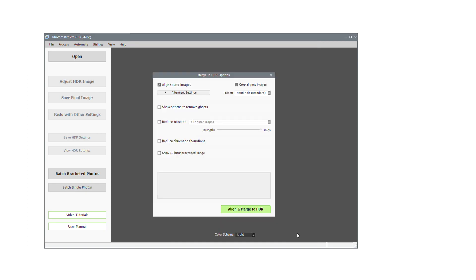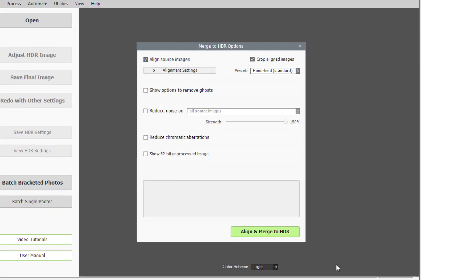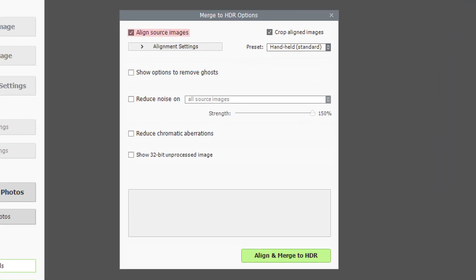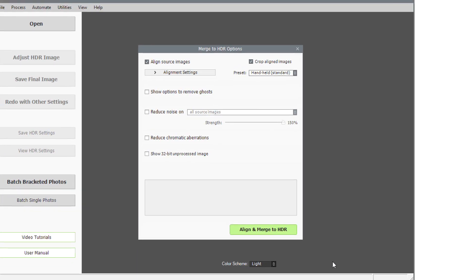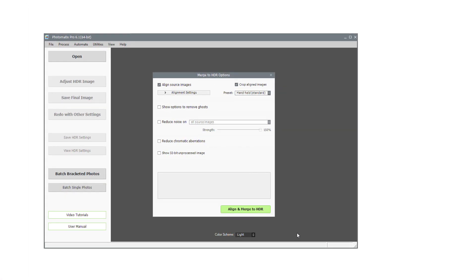The next window lets you specify options for merging the photos. The Align Source Images option will correct slight camera movements, which will happen if you took the photos handheld, and is checked by default. Click the Align and Merge to HDR button.